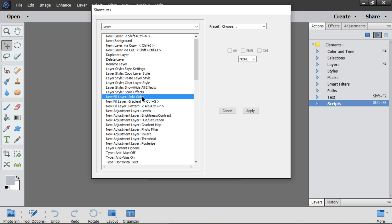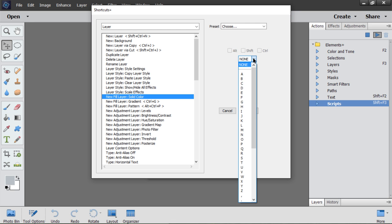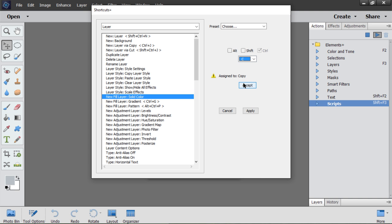Now I select Color Layer. Choose C key. Ctrl-C is in use, so I add Alt and Shift. Bad luck. This shortcut is also in use. Well, let's reassign it from Recompose to Color Layer. Done.